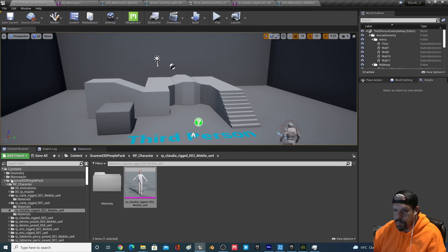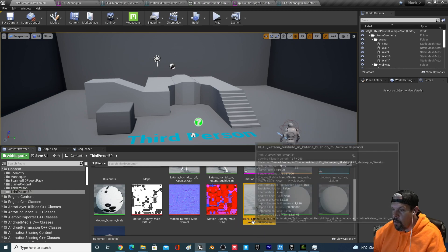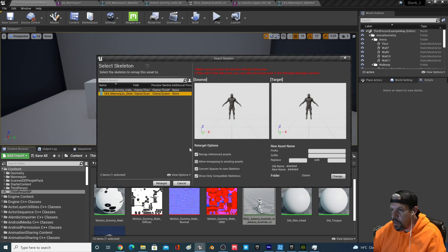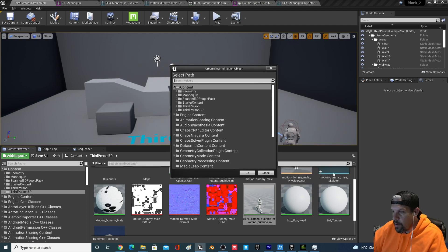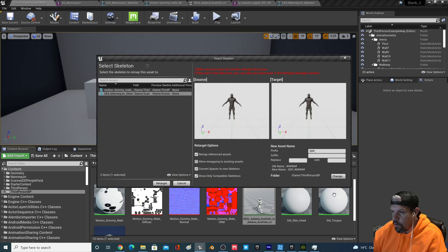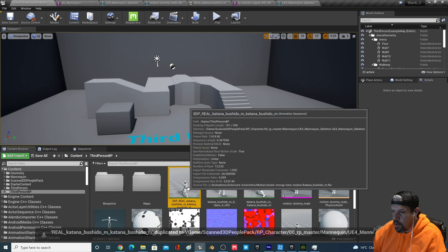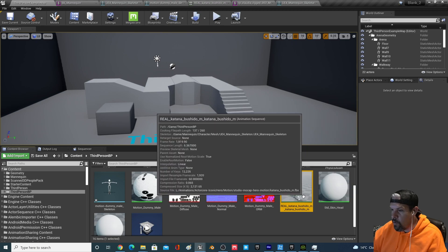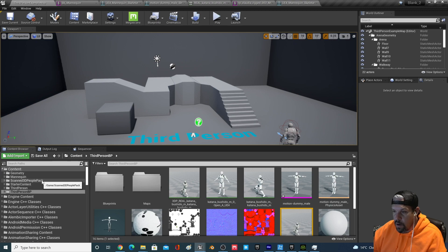This retargeting is straightforward — go back to Third Person Blueprint, retarget the 'real_' UE4 version to the other UE4 mannequin from the scanned pack. Add a prefix like '3dp_', put it in the same folder, and hit Retarget. Now you've got your original imported animation, your 3D People version, and the one on the original third-person mannequin — and they're all the same.